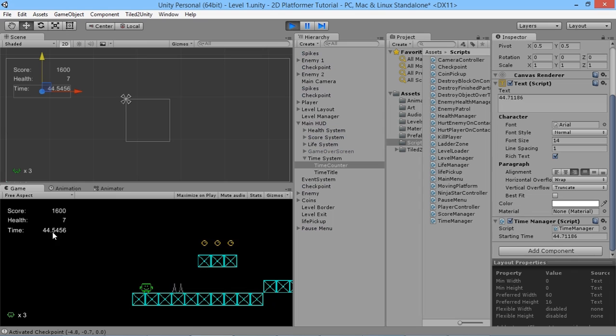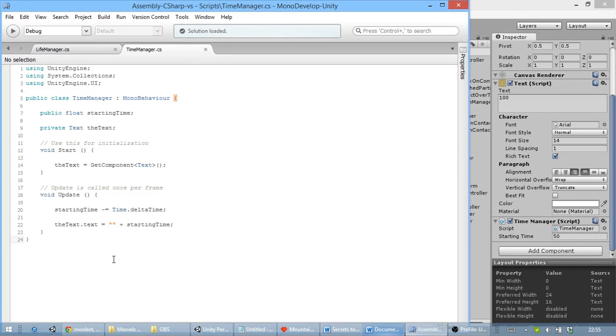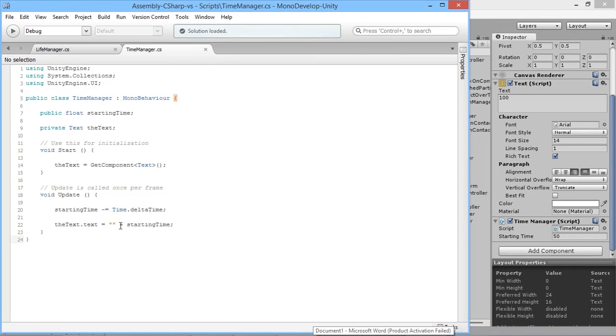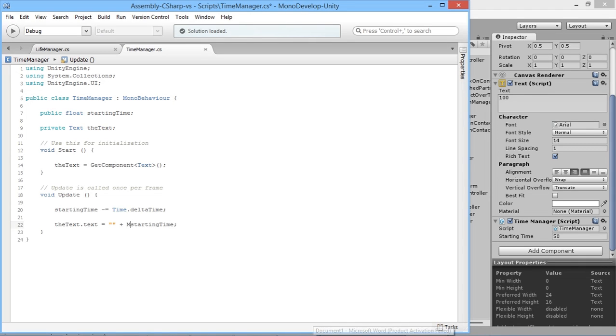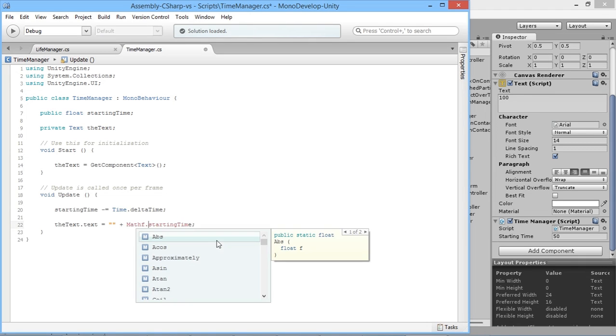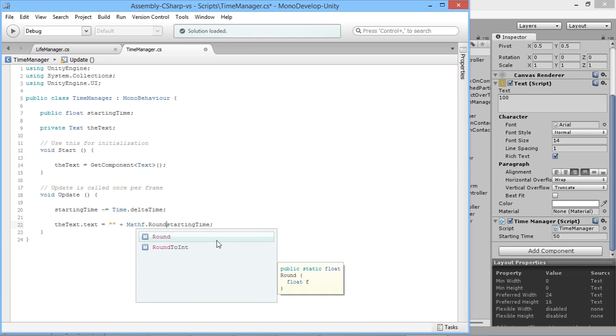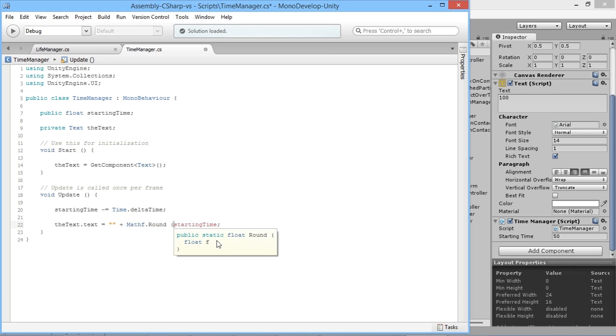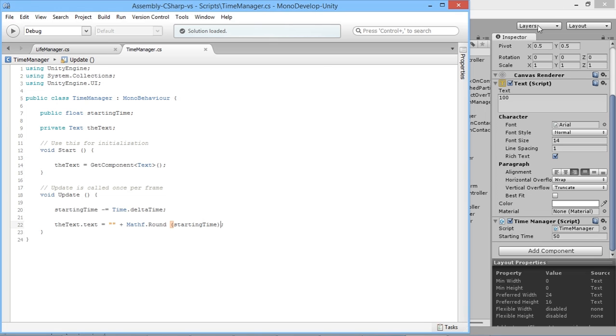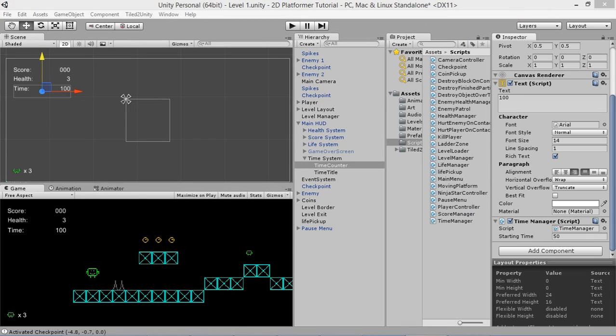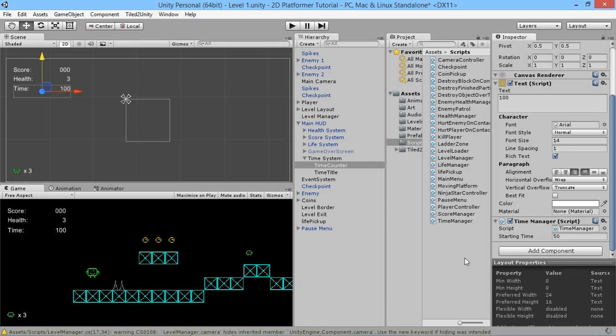But we don't want these long strings of numbers. We don't want 43 point blah blah blah, we just want the normal full number. It's quite straightforward to do that. Instead of just saying starting time, we'll put Mathf.Round with brackets around starting time, which will round it up to the nearest whole number.